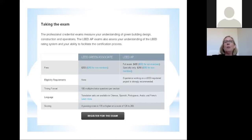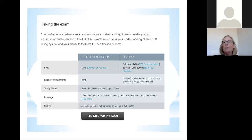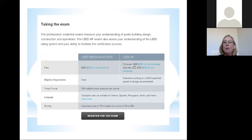Once you've determined what credential you want and how you're going to study for it and you're ready to take your exam, here is the fee schedule. If you're going for your LEED green associate, you would sign up to take the exam from the USGBC website. The fee would be $200 for members, $250 for non-members. The price for the full exam — meaning if you were taking both the AP and the green associate at the same time — would be $400. If you sat first for your green associate and then sat secondly for the specialty, then it would be $250.